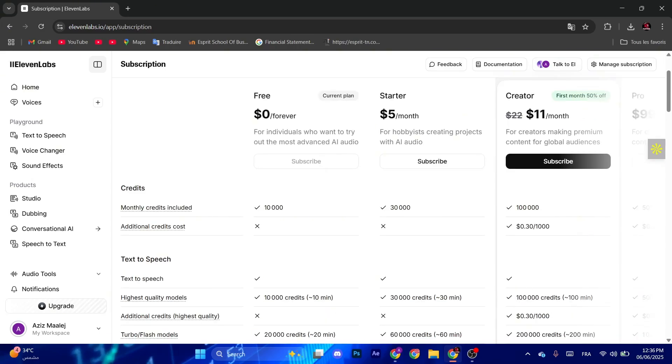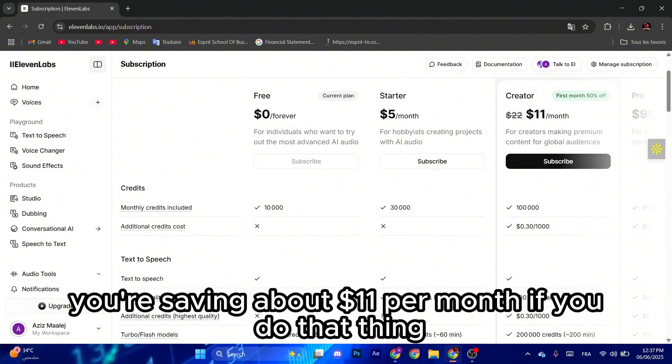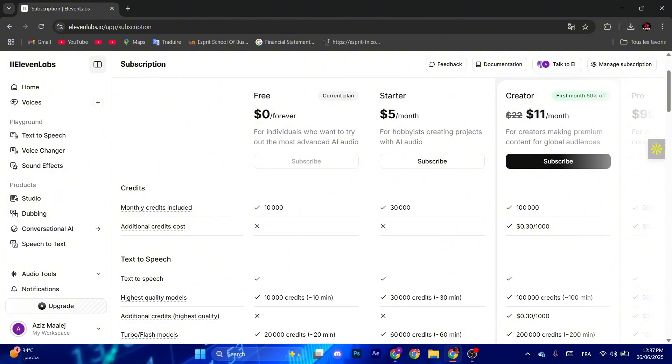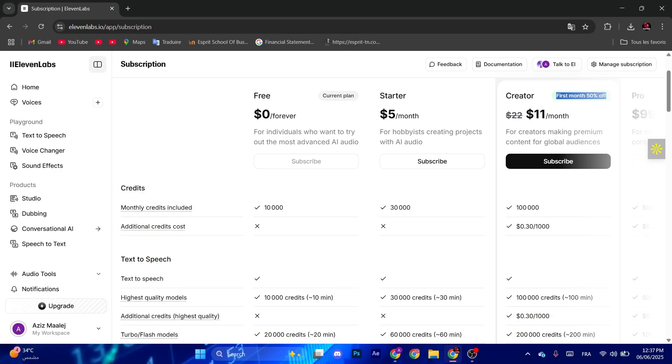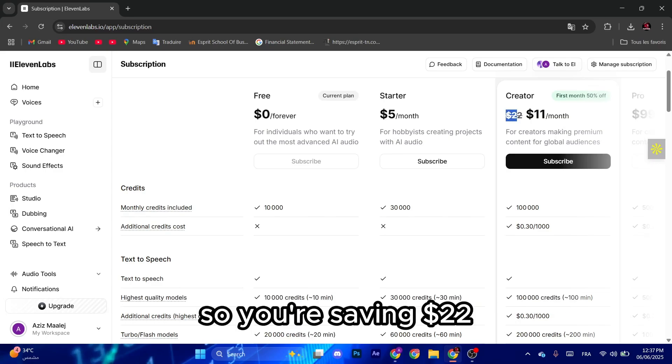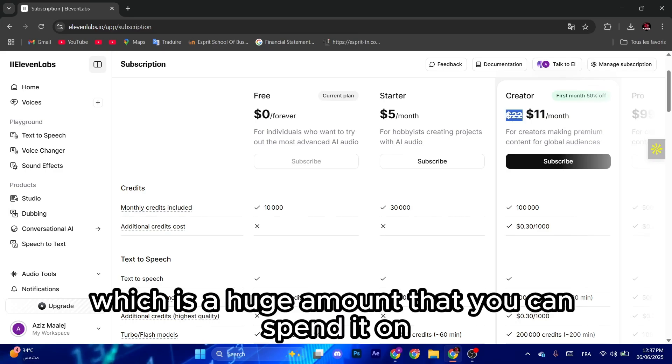So no need to upgrade to these packs. Basically you're saving about $11 per month if you do that thing, or at least for the first month as you can see. So you're saving $22 which is a huge amount that you can spend on better options.